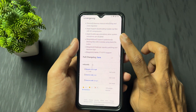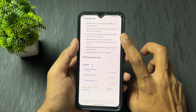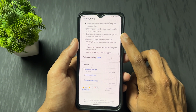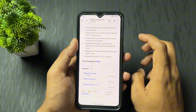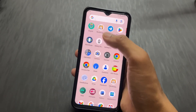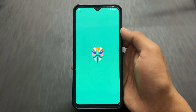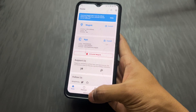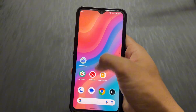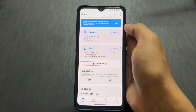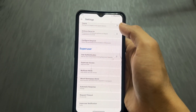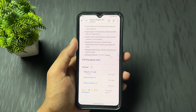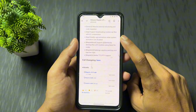Now talking about the third major changelog: disable app animations when system animations are disabled. If you turn off system animations from settings — whether you're using a custom ROM, stock MIUI, or whatever ROM you have — if you turn off system animation, the app animations are also disabled. This is the third major changelog.